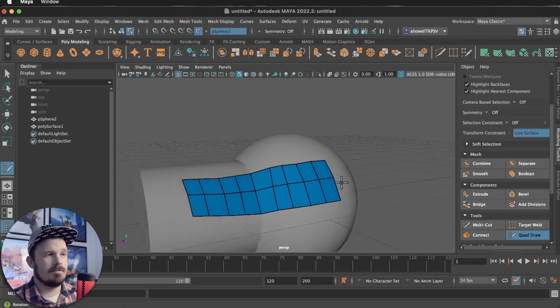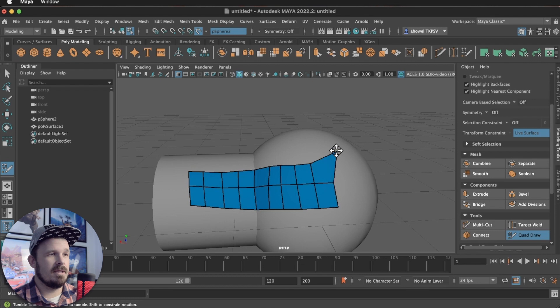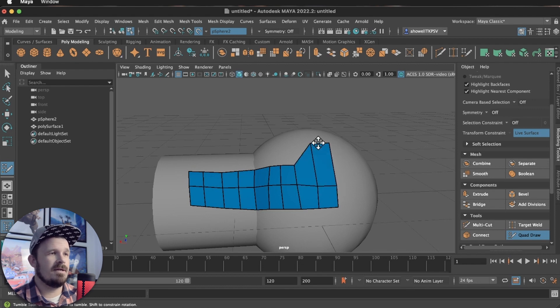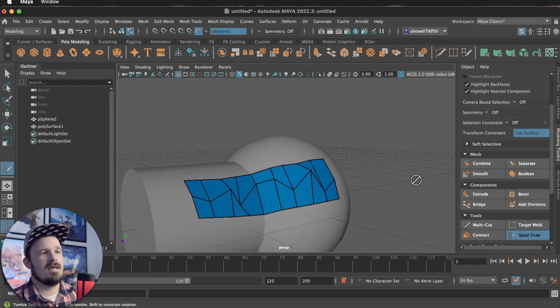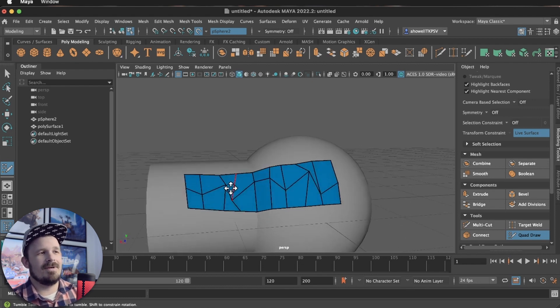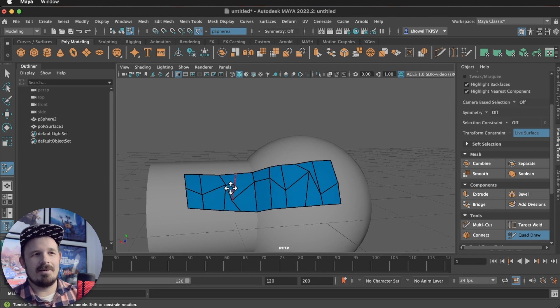So if I need to adjust, I can middle mouse click on a vertex, a face, or an edge. So let's say I had a really janky job of using Quadraw.